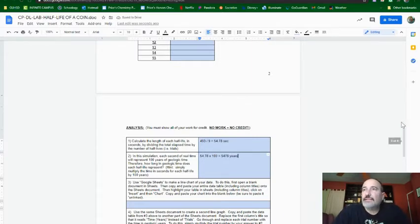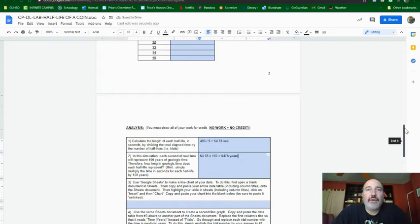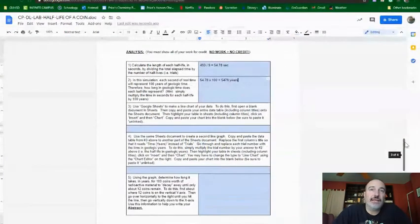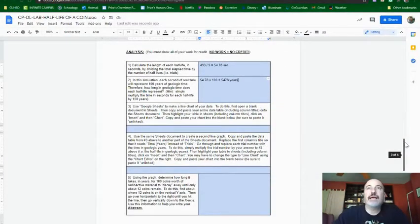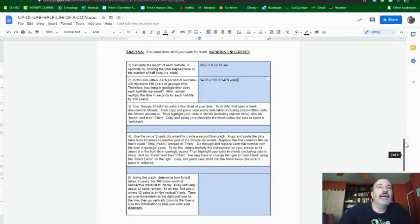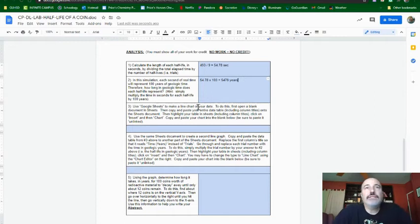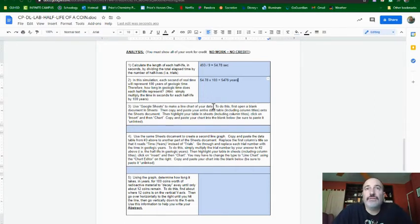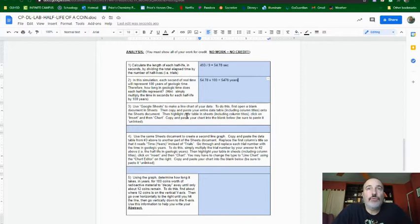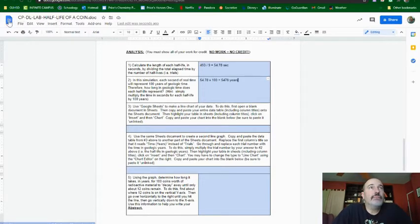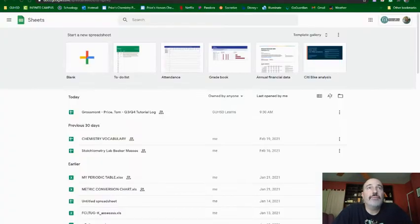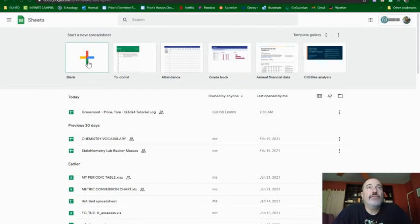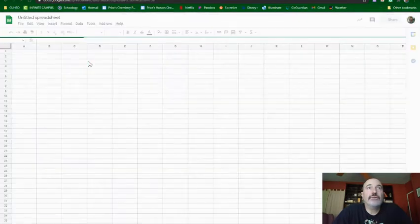Now, next we need to do the graphs, and this is where it gets a little bit tricky, but I think you guys can handle it. Next, it says, use Google Sheets to make a line chart of your data. To do this, first, open a blank document sheet. So I'm going to go up here and go to File, New, and then I open up here, and I have Start. It's going to open up a blank one.